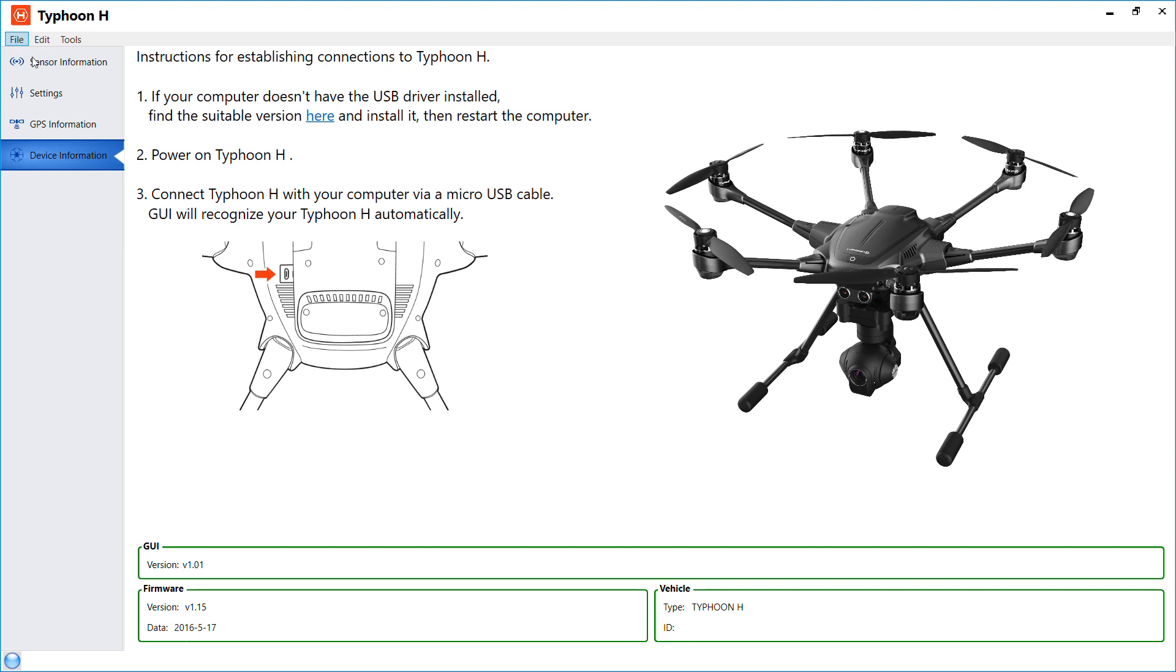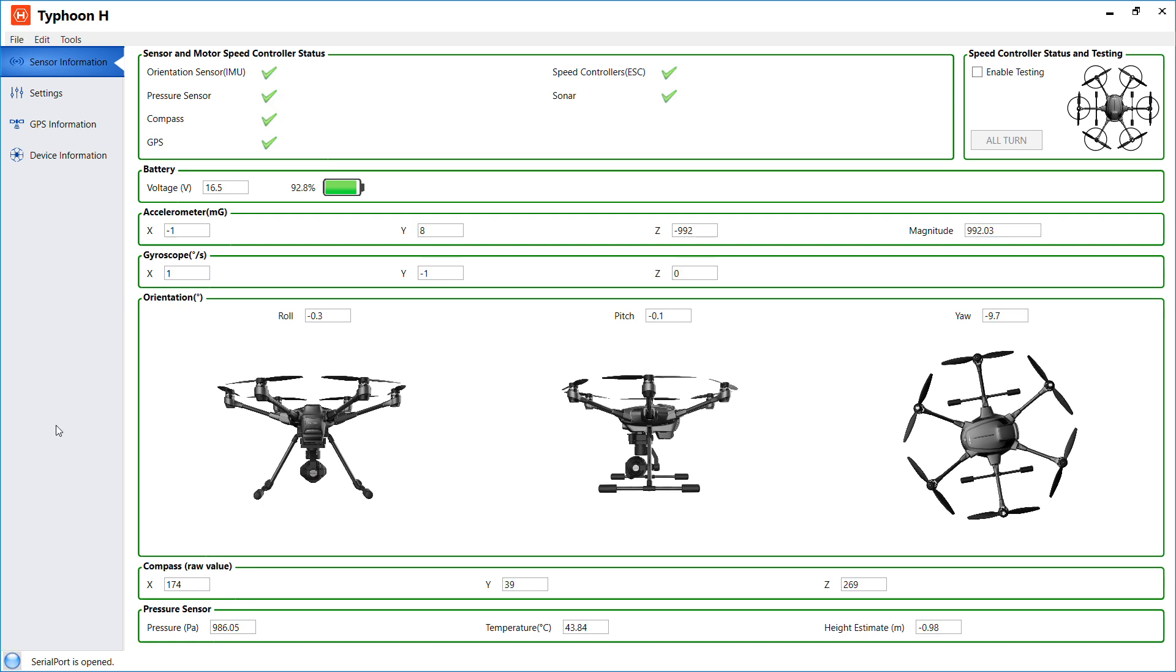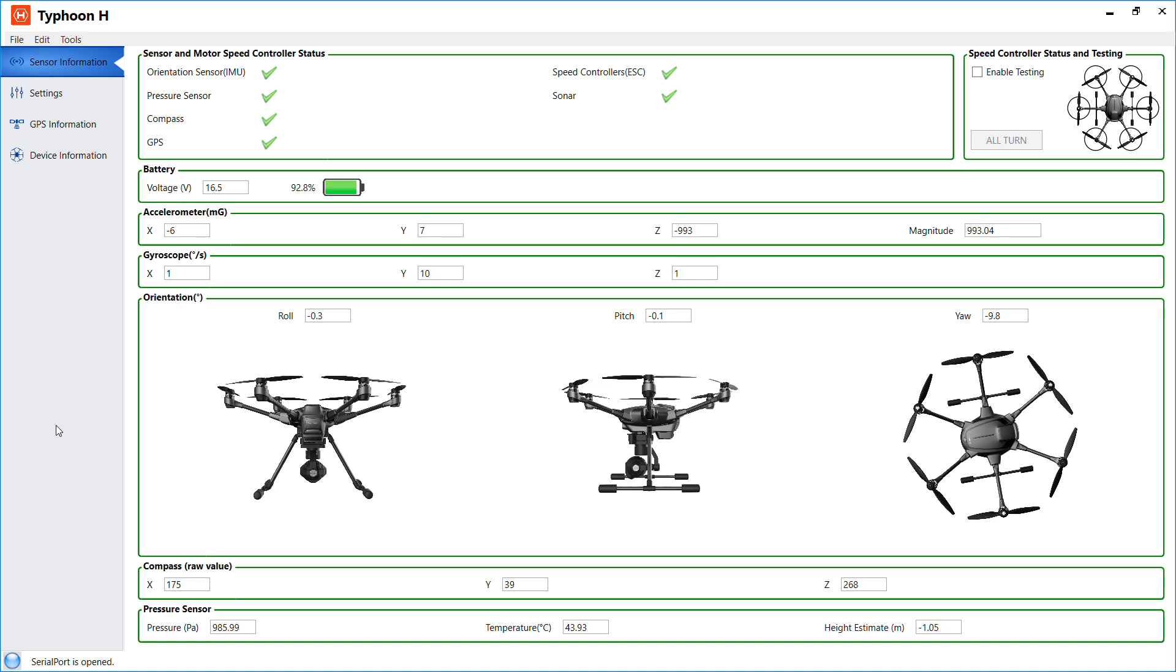Now I've connected it successfully. When you connect successfully, it's gonna give you the motor sensor, the motor speed control status, and give you all the checks. As you can see, my Typhoon H is working flawlessly. It's displaying the battery percentage and also the voltage.